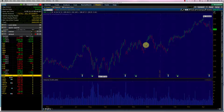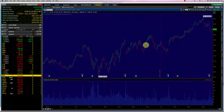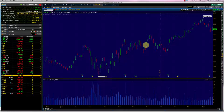First of all, the names of these spreads may be confusing to newcomers. I am going to show you a way to remember what these spreads mean, because we have a bull call spread, a bear call spread, a bull put spread, and a bear put spread. In this course, we are dealing with a bull call spread.